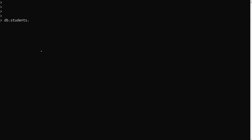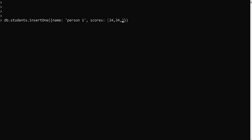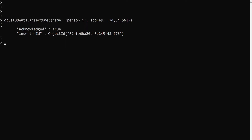I will try to show you a simple example. Let's say I am having db.students.insertOne. I am inserting into a students collection with a name like 'person1' and a course field which is an array: 24, 34, 56, 78. Let's insert this document.